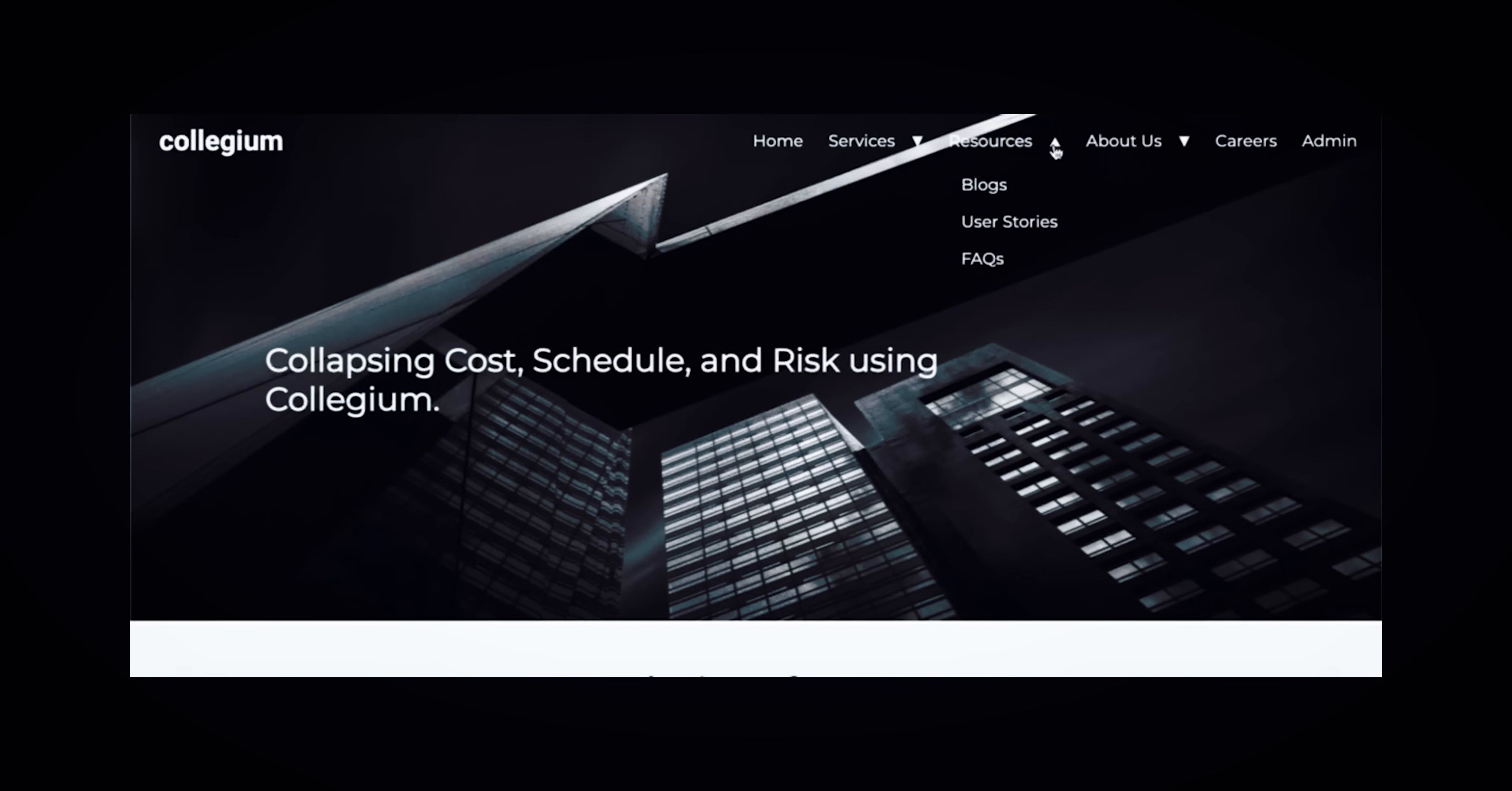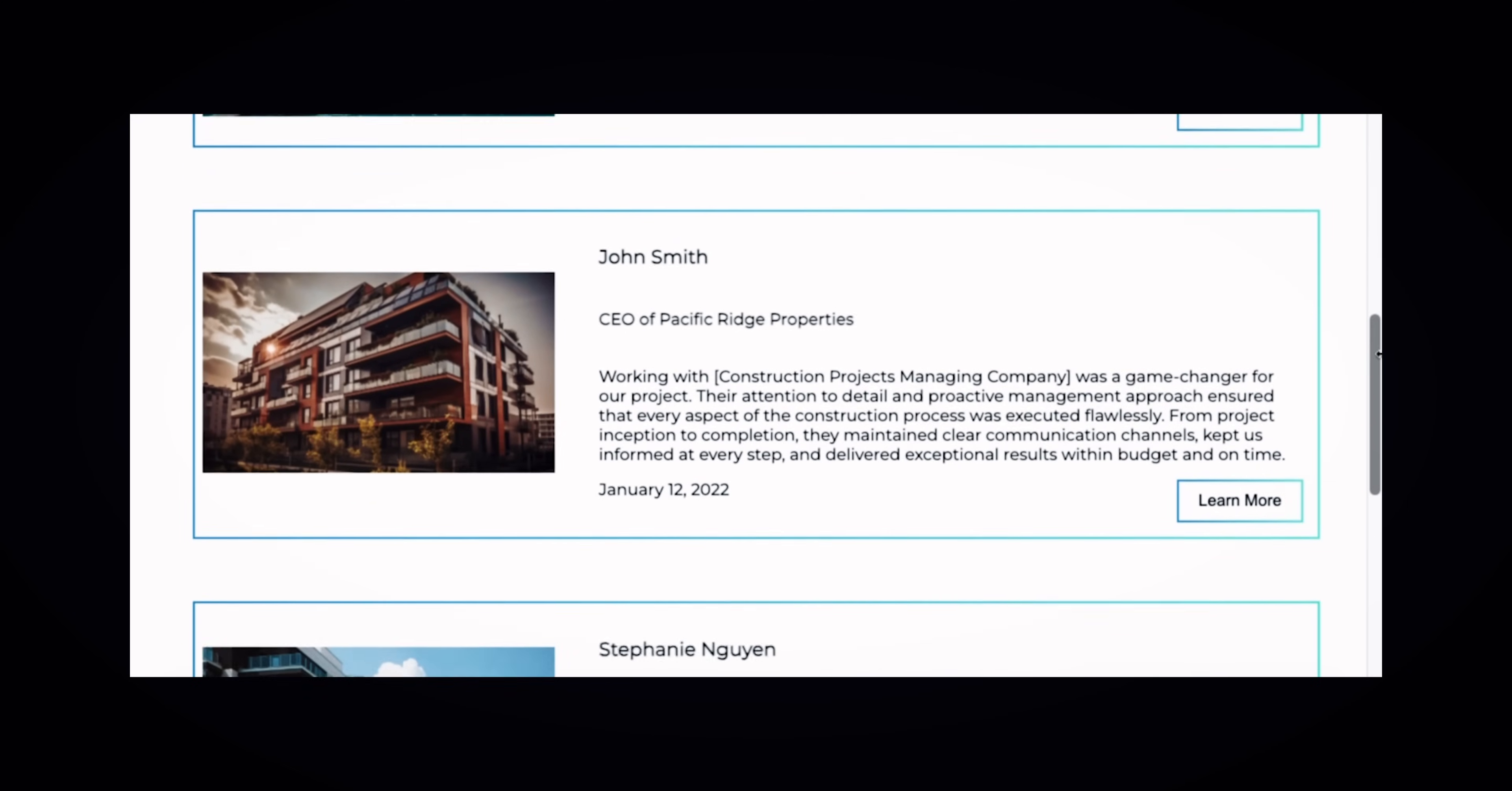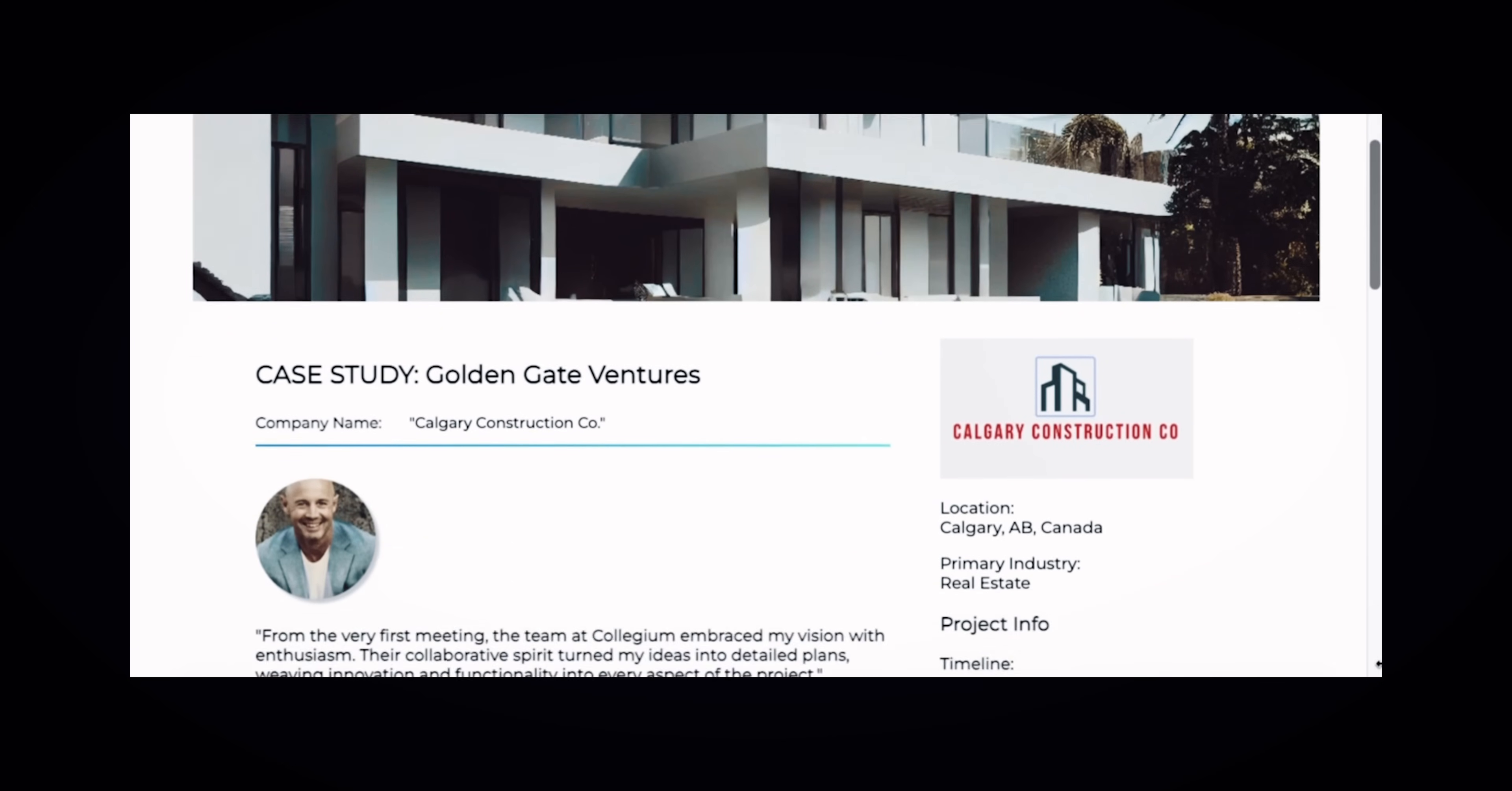The website includes a dedicated section along with subsequent pages dedicated to featuring unbiased testimonials from Collisium clients. Exploring these testimonials will provide you with additional insights and information about the services offered by Collisium.